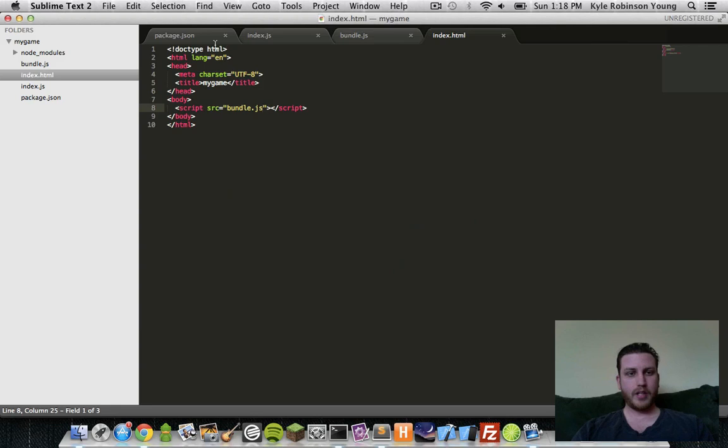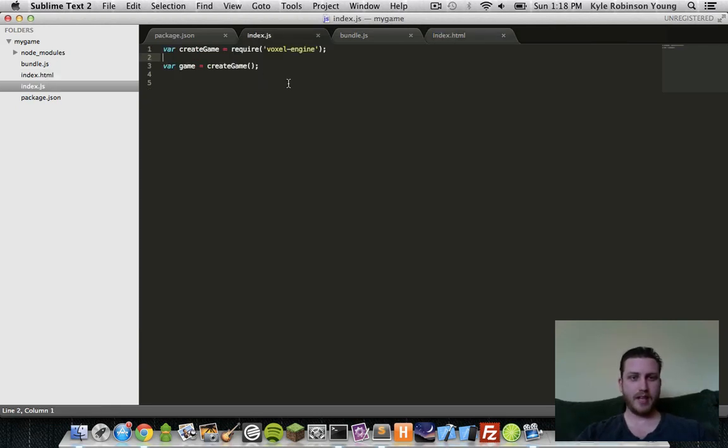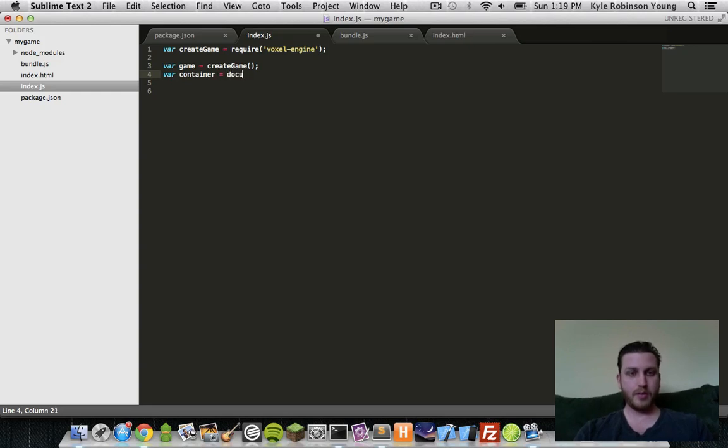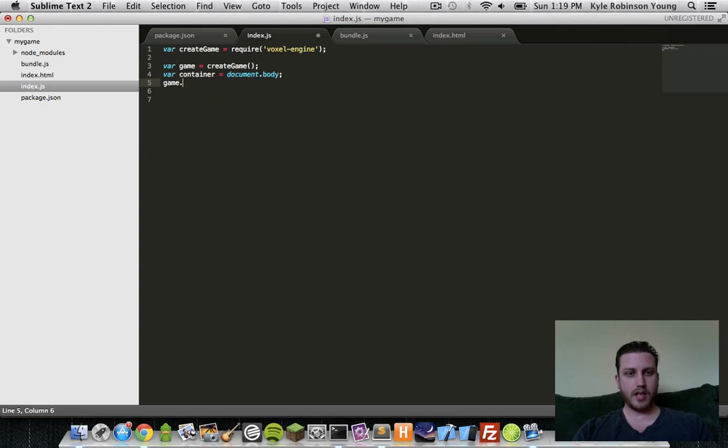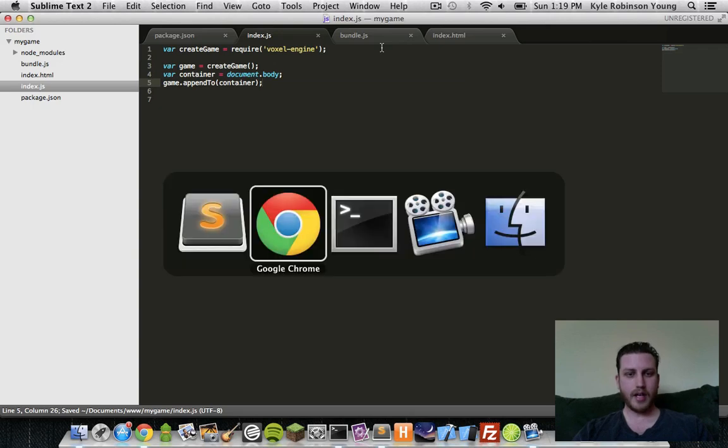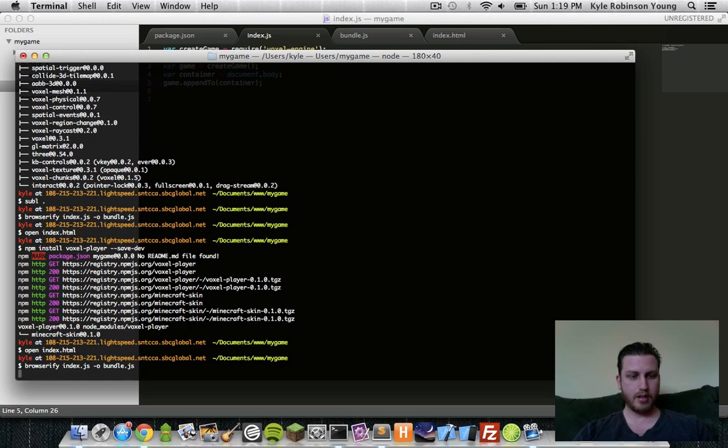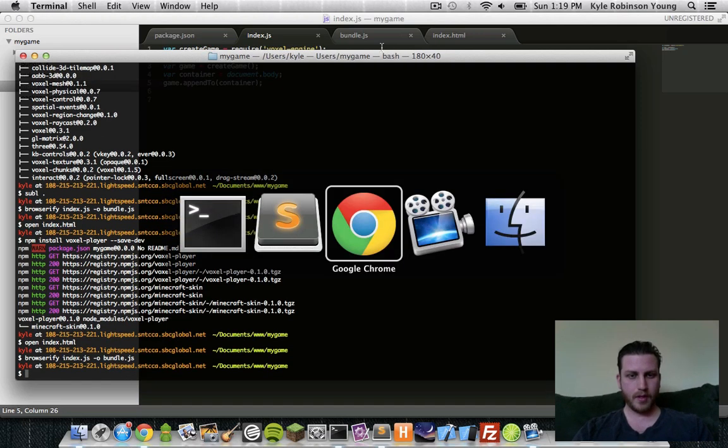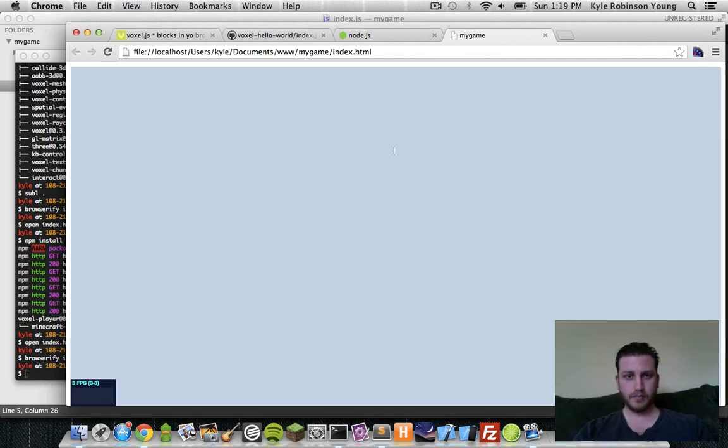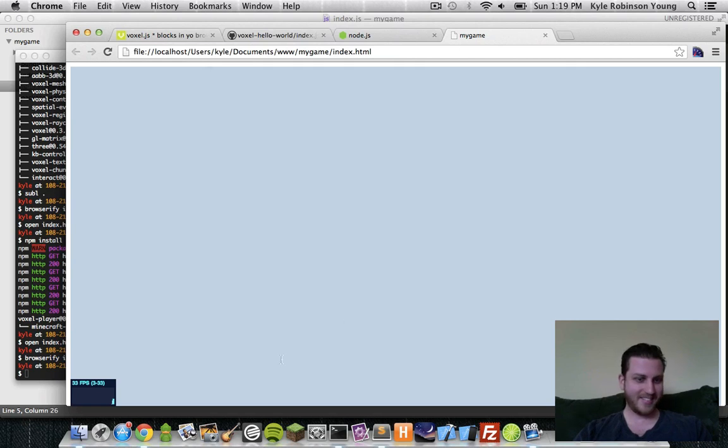So what we need to do is actually put the game into the index file. Game has a method called appendTo. First we need a container. This can be a div. An easy way is just say document body. Just append it to the body tag. And then we'll say game appendTo container. So now we'll go back and browserify that again. Refresh. Hey, look. We have a game that has nothing in it.